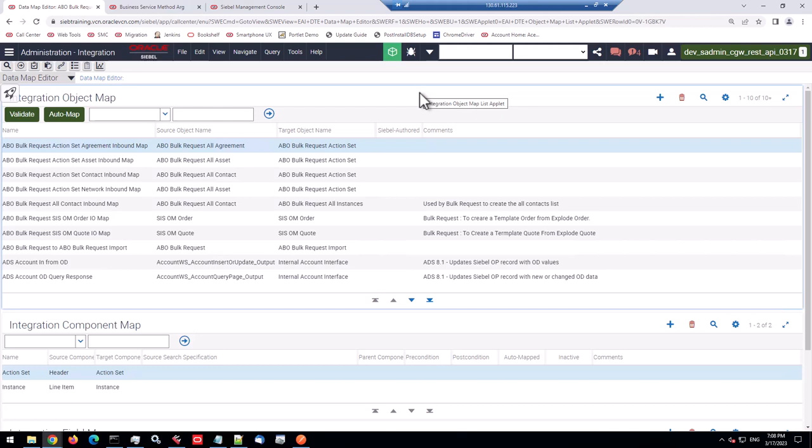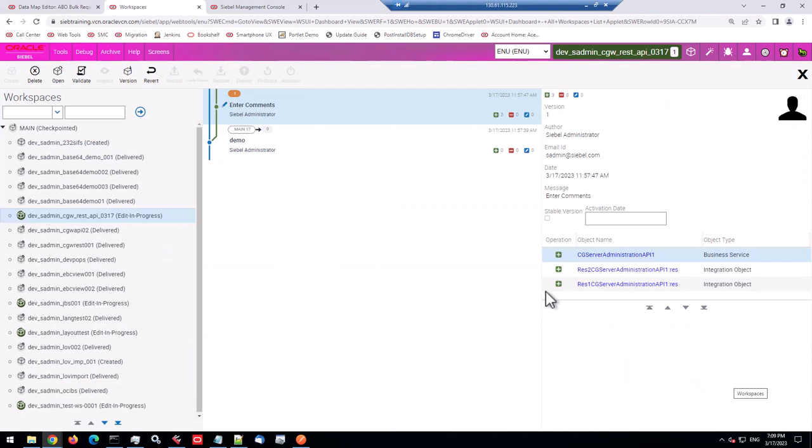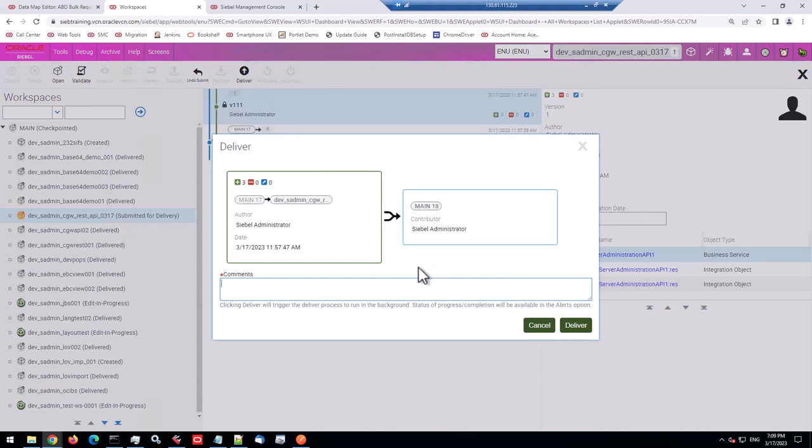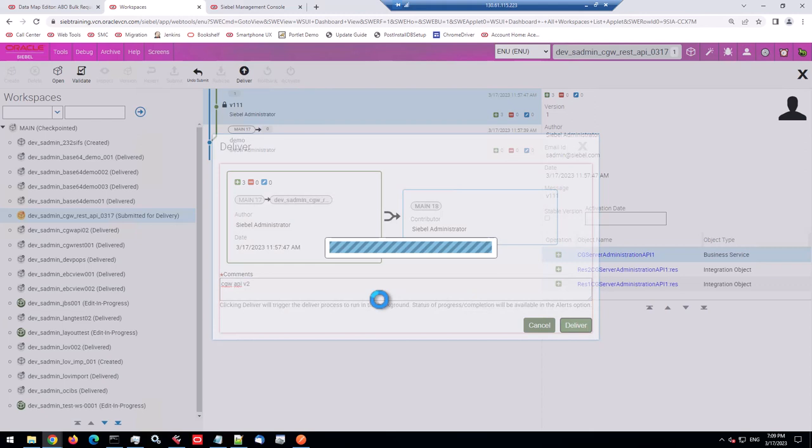So we try to stay outside of the code editor. And one business service comes to my mind, which is the EAI data transformation engine or data mapper. So let's see what we can do with the data mapper. So here I am in the data map editor.